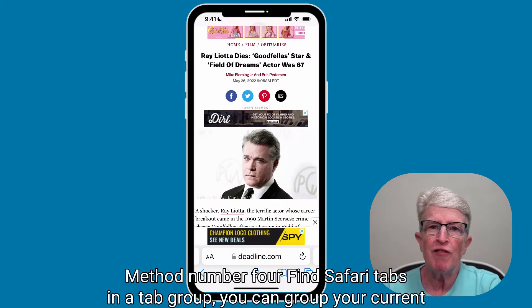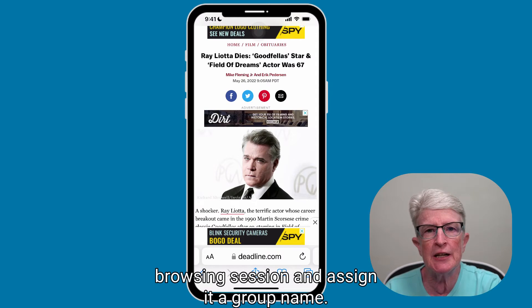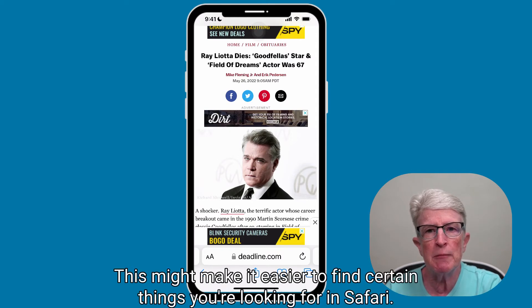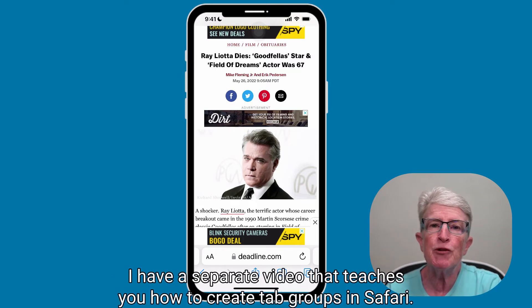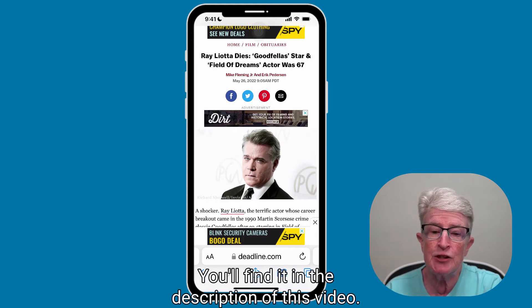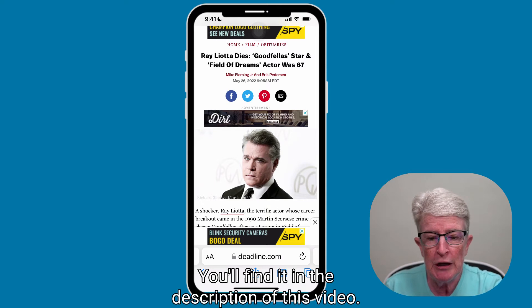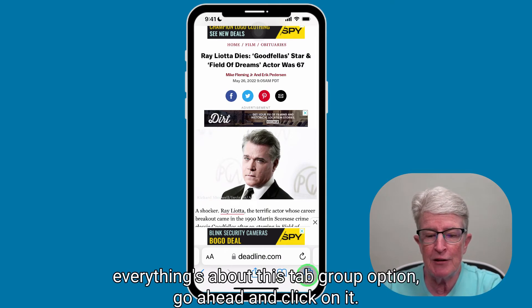Method number four: find Safari tabs in a tab group. You can group your current browsing session and assign it a group name. This might make it easier to find certain things you're looking for in Safari. I have a separate video that teaches you how to create tab groups in Safari — you'll find it in the description of this video. Once you are in Safari, everything's about this tab group option.